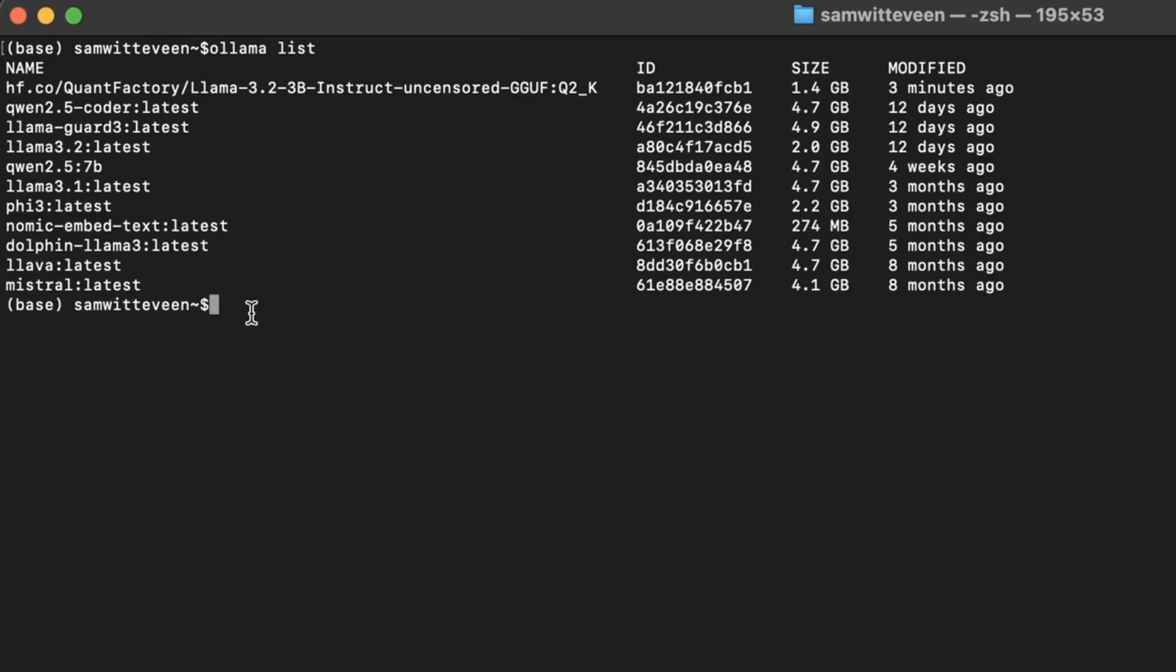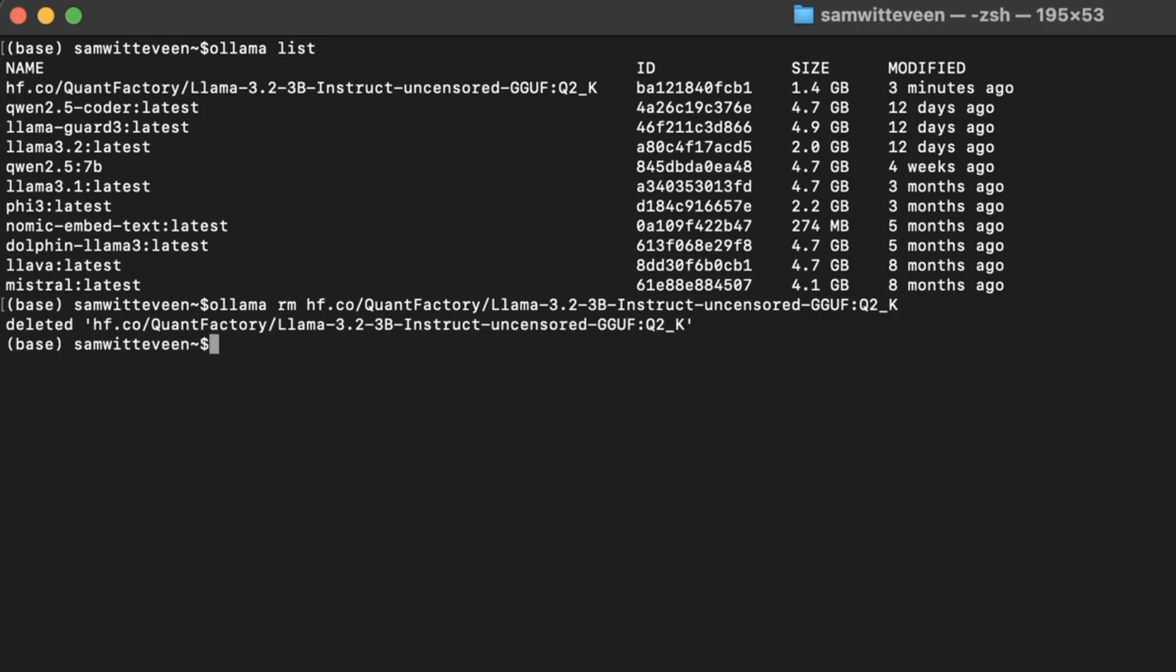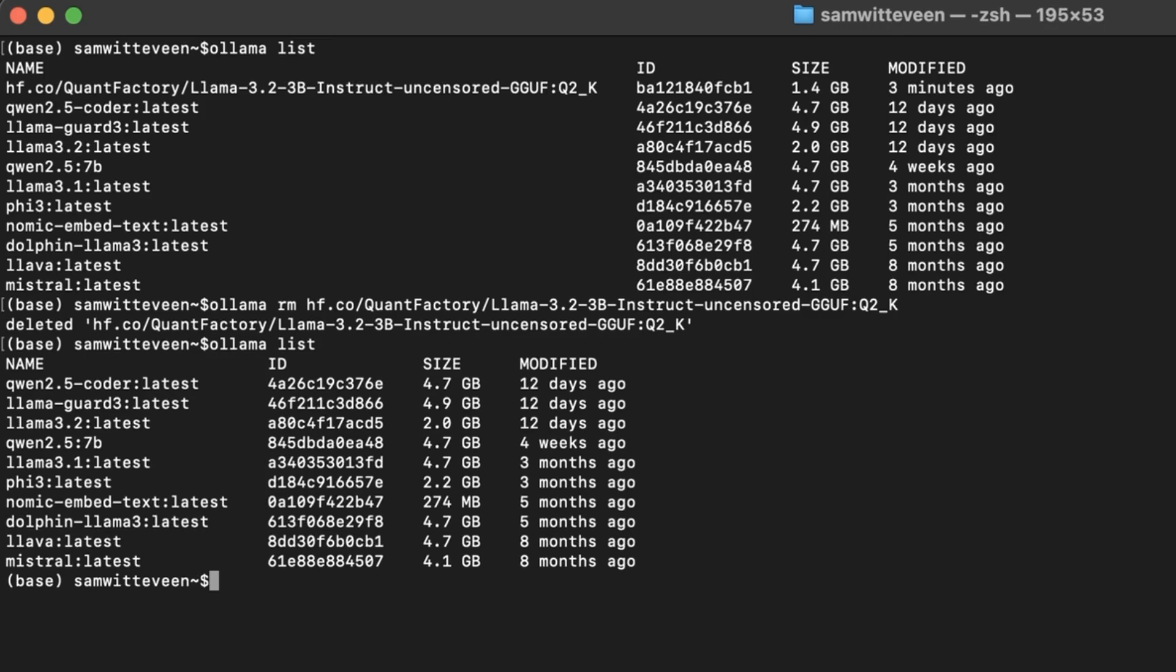You see that the model will actually show up in here. And it's actually going to be in its own repository under this hf.co. But it will act just like any other Ollama model in here. And if we want to get rid of it, we can just simply come in here, do Ollama RM, and you'll see that, sure enough, it will be gone, just like any other Ollama model.